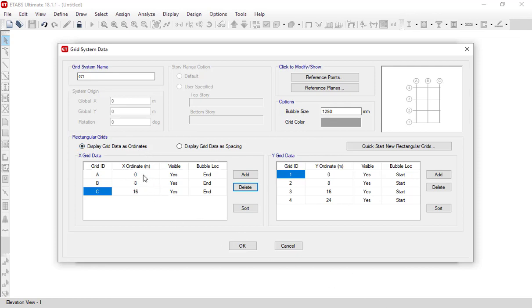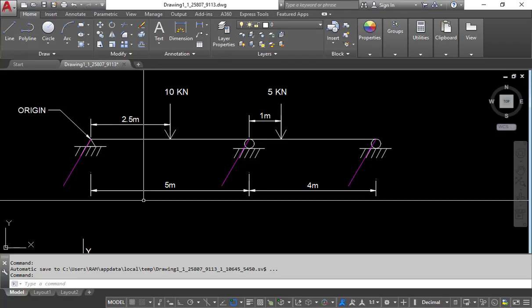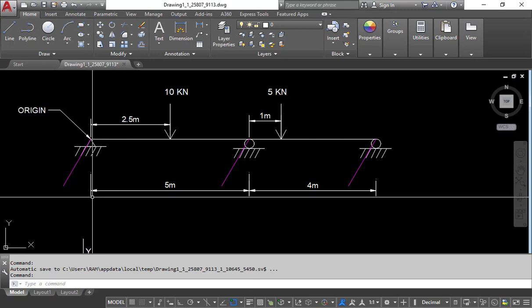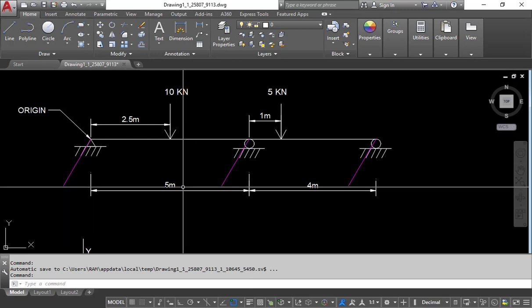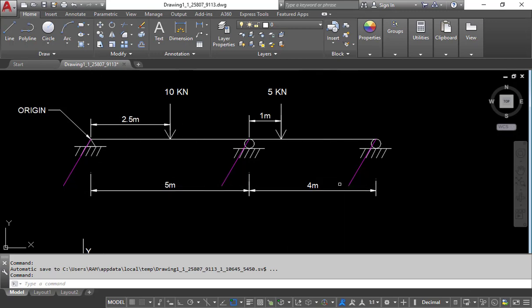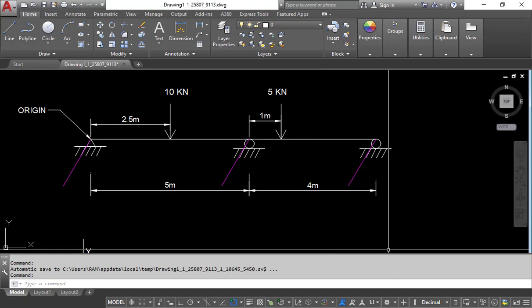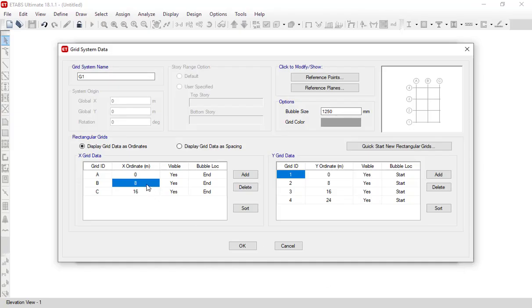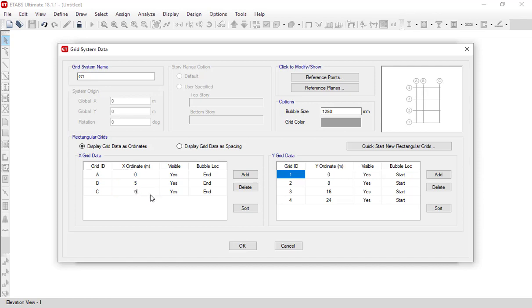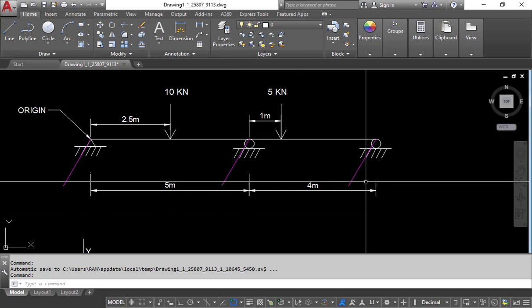The first ordinate is 0, which is already set. The second grid is at a distance of 5 meters from the origin. The third grid is at 5 plus 4, which is 9 meters. So the second ordinate will be set to 5 meters and the third to 9 meters. This completes the X-direction grid data.